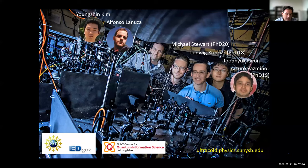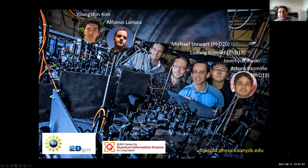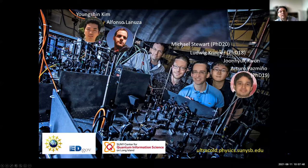With this I have come to the end of my talk. Let me thank my group, past and present. People involved in the experiments were Ludwig Grinner, who got his PhD two or three years ago, Arturo Pasmino, and Mike Stewart, the most recent graduate. June Kwon is about to graduate with the work on polaritons. We have Alfonso Lanuza, who has done this beautiful theory, and Yangshyn Kim, who keeps our machine very happy and makes it happier every day. Thanks for your attention.